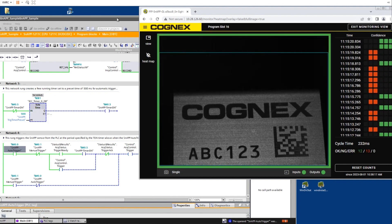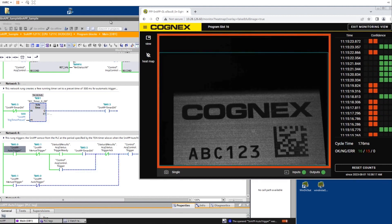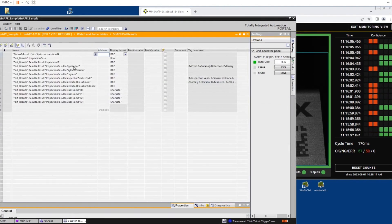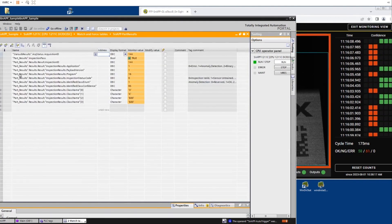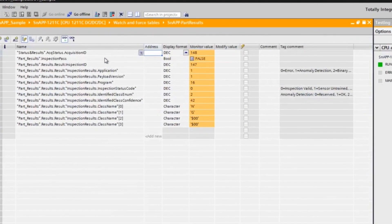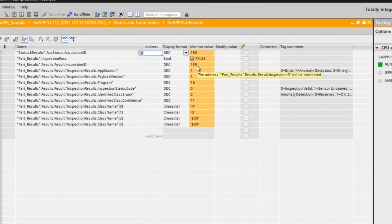To monitor live input and output data while auto triggering, navigate back to the snap part results watch table. You will see the data updating live with every trigger. These detailed data results include true false trigger status, application type, inspection status code, and confidence level of the inspection.